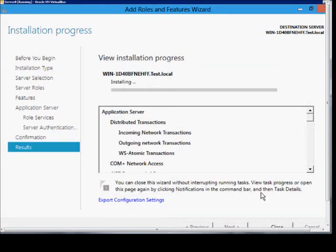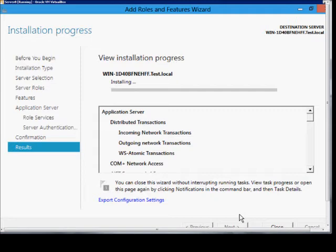Now, while this is installing, if we want to, we can click the close button and it will continue installing in the background, but we'll just fast forward to the end.